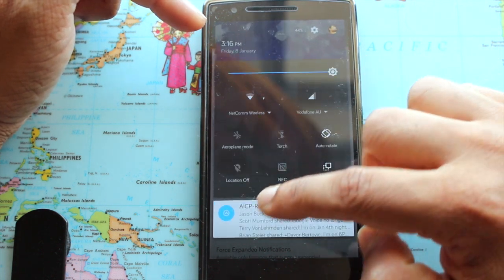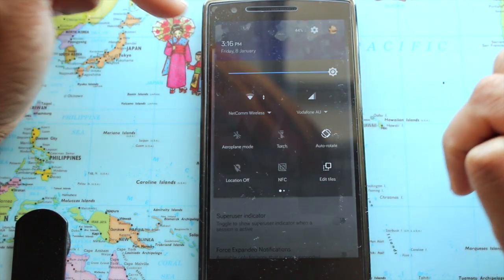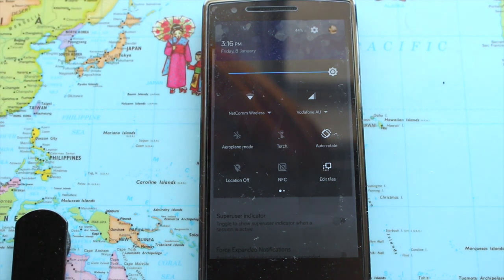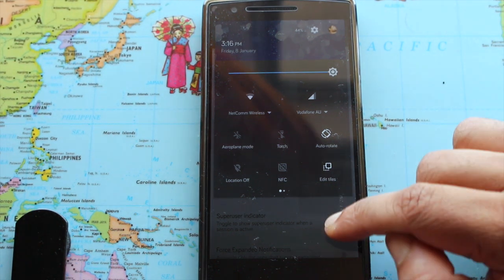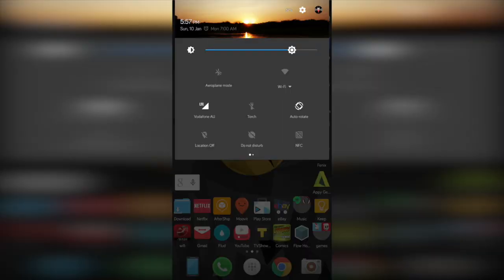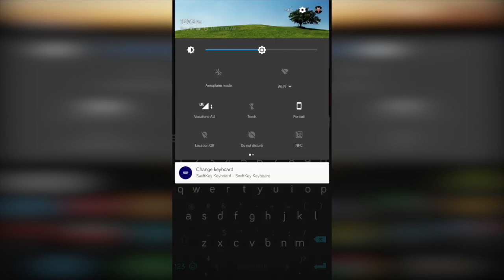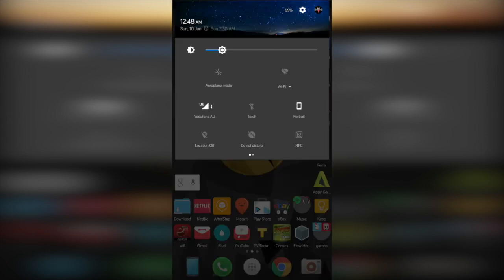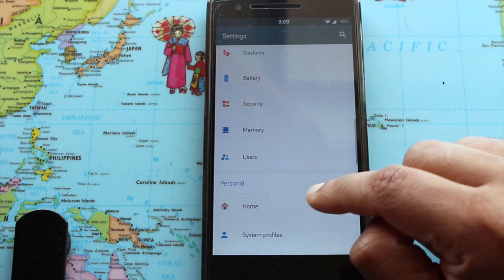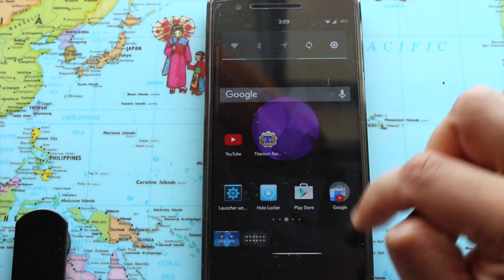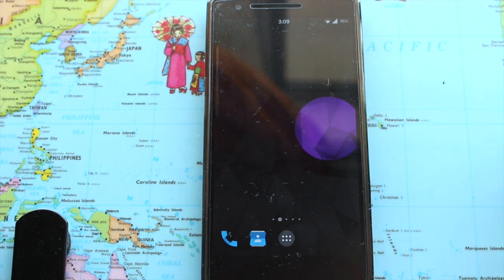The contextual header is available in the ROM — it makes your notification header look cool and unique. Let me show you screenshots of different times of the day and how it looks. Holo Launcher is the default launcher in the ROM, though I prefer Nova Launcher.